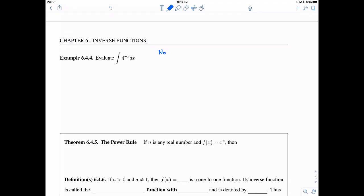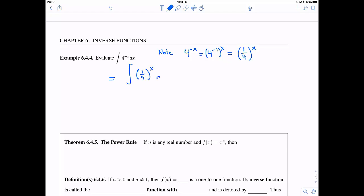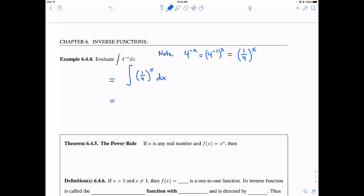One way to do this is by rewriting. I note that 4 to the negative x is the same as 4 to the negative 1, raised to the x — which equals one-fourth raised to the x. So integrating one-fourth to the x dx, my base a is one-fourth. Applying the rule, this becomes one-fourth to the x divided by the natural log of one-fourth, plus a constant of integration.